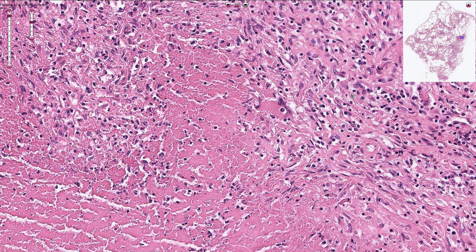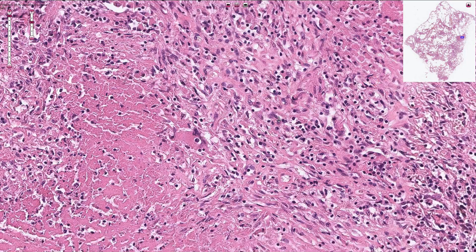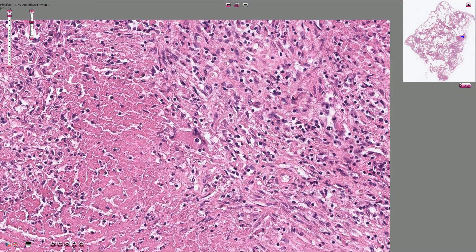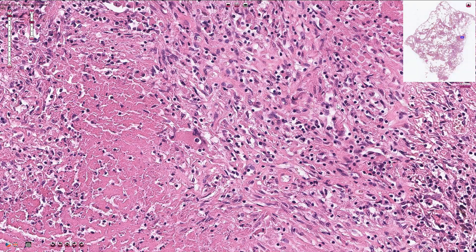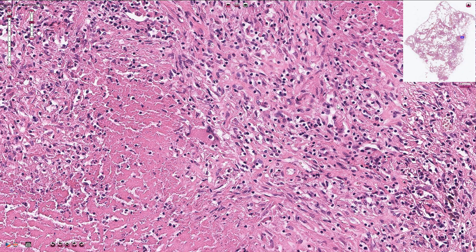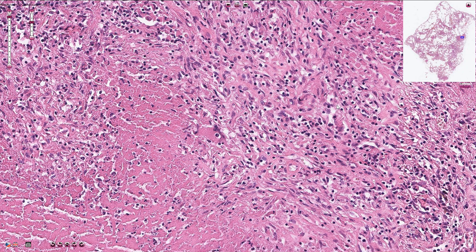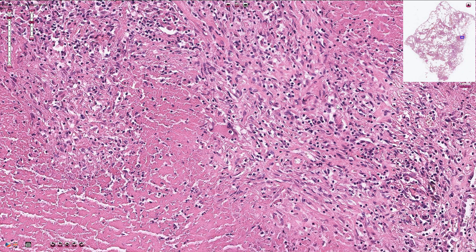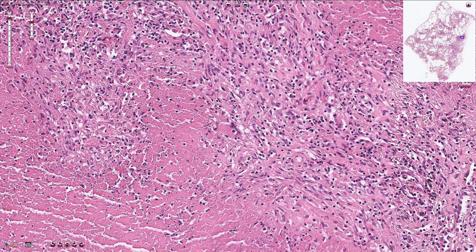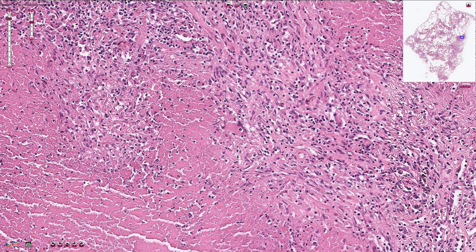In between the epithelioid cells we have multiple lymphocytes. We can use multiple special stains for visualization of the mycobacterium bacillus inside the granuloma.